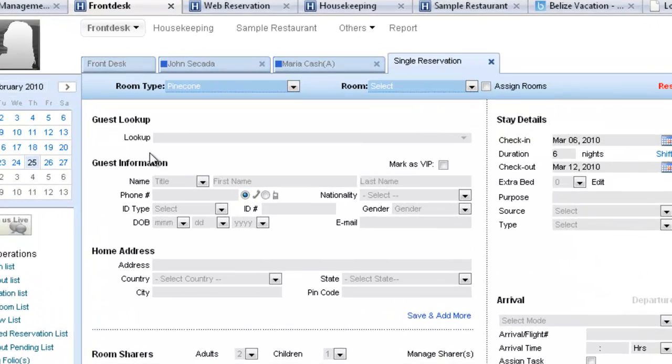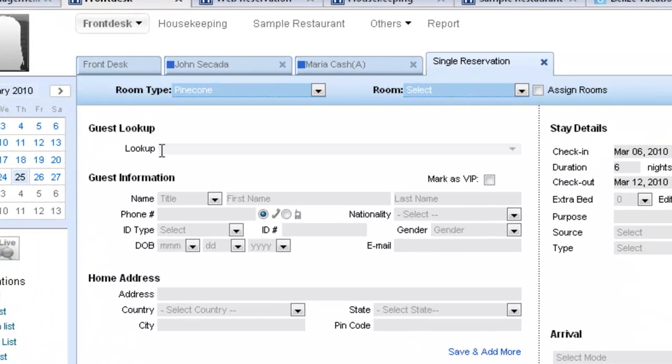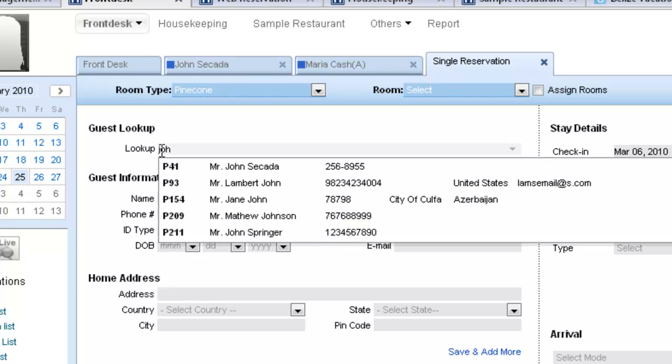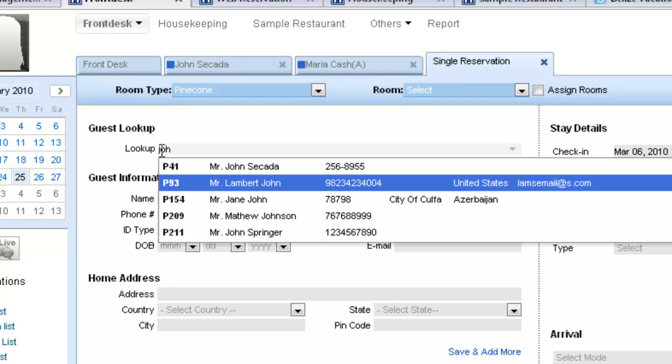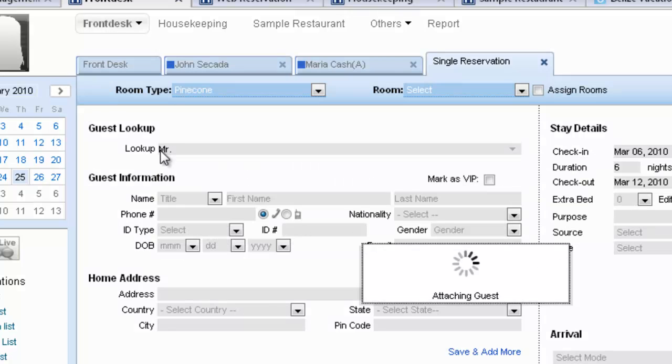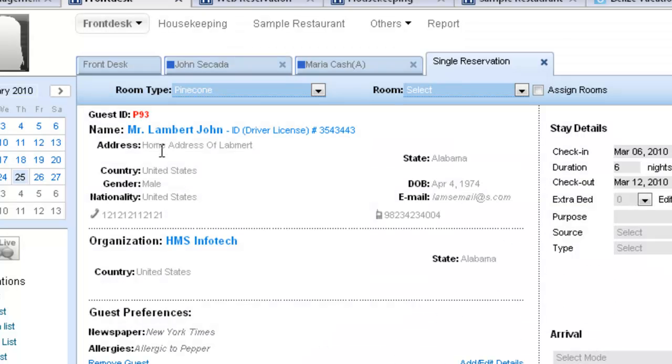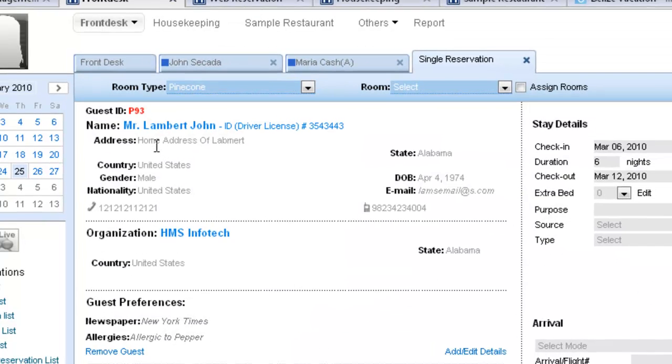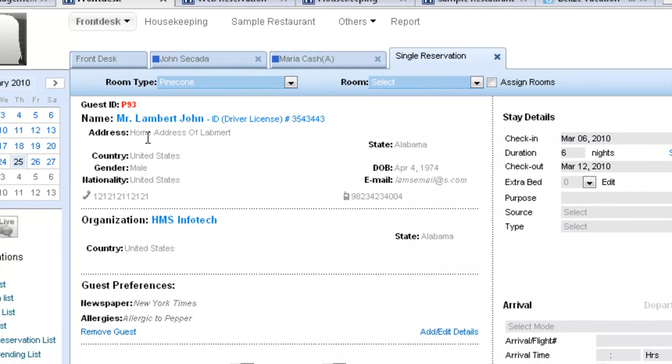Mr. John is a returning guest and we will use Guest Lookup to pull out the information of Mr. John. So, we have Mr. Lambert John who is the guest that we need to book the room for. And what we see is the complete details of Mr. Lambert John that shows up the moment you select his name.